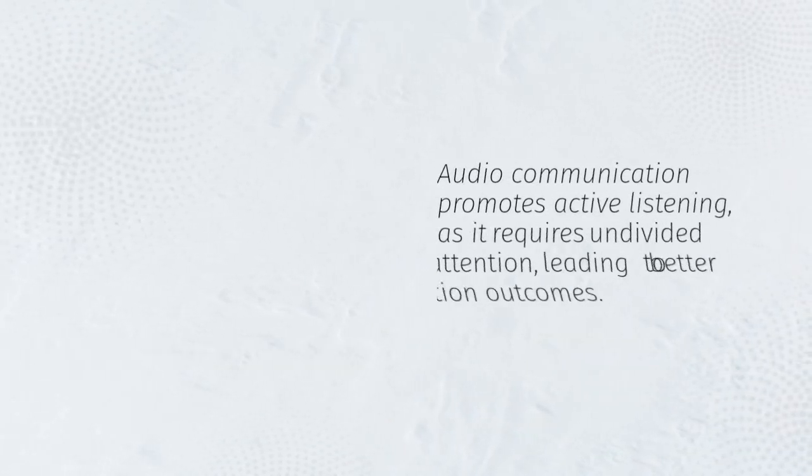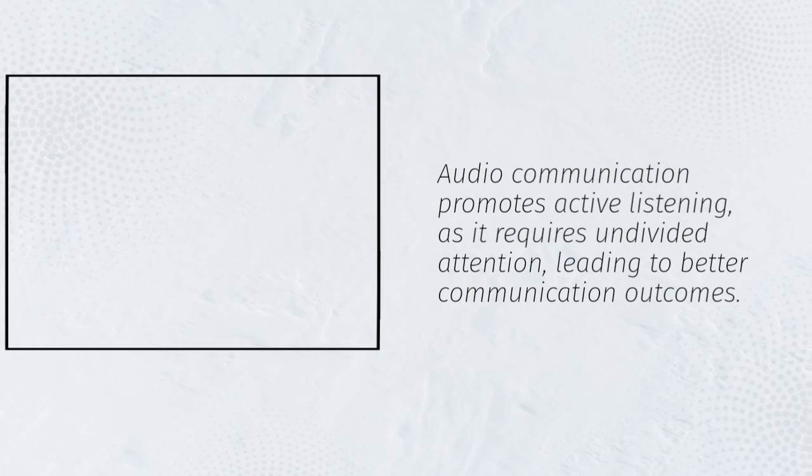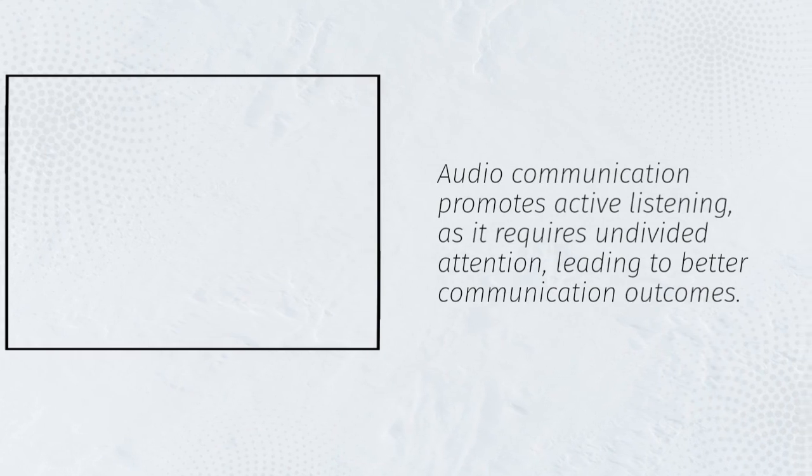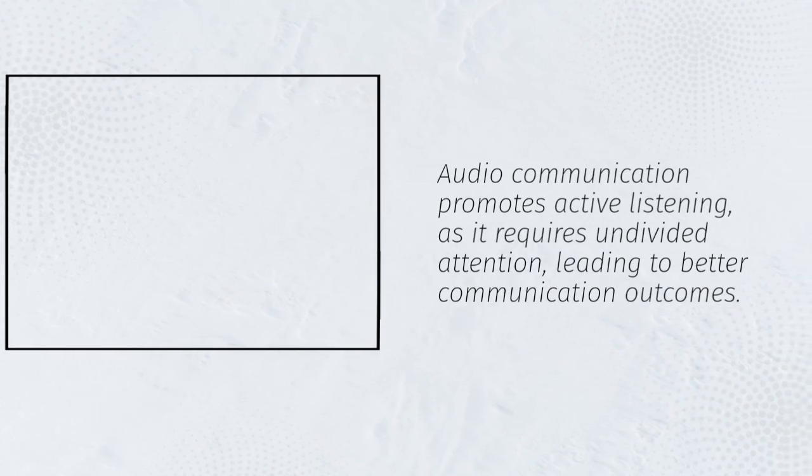Audio communication promotes active listening, as it requires undivided attention, leading to better communication outcomes.